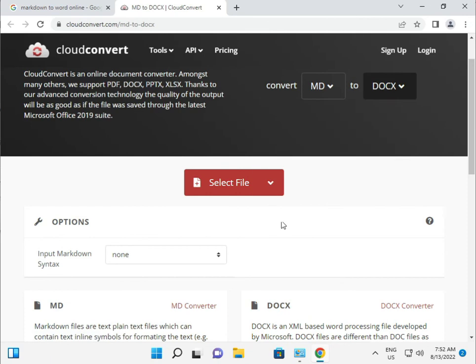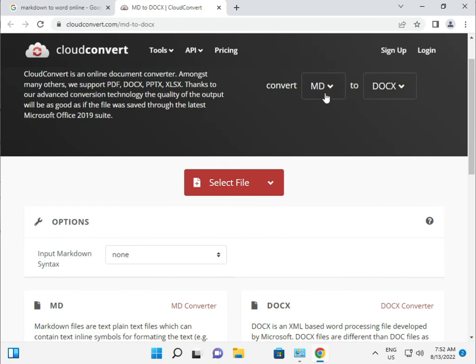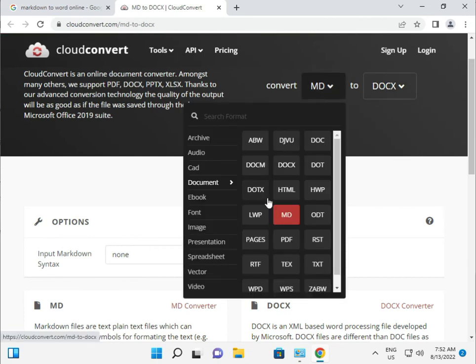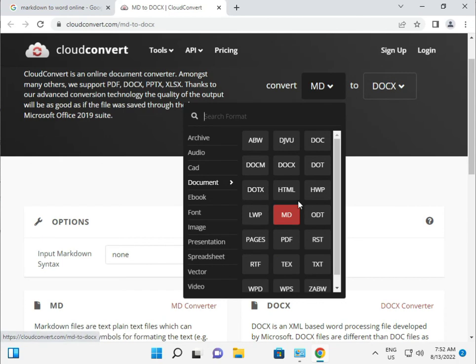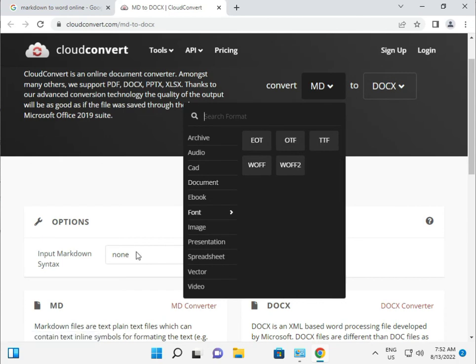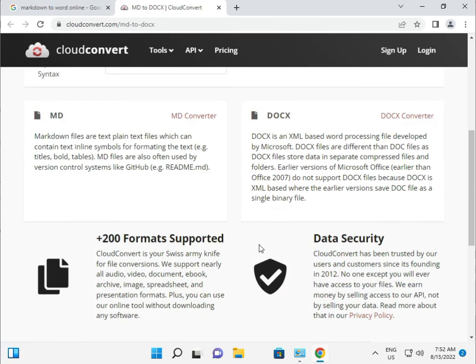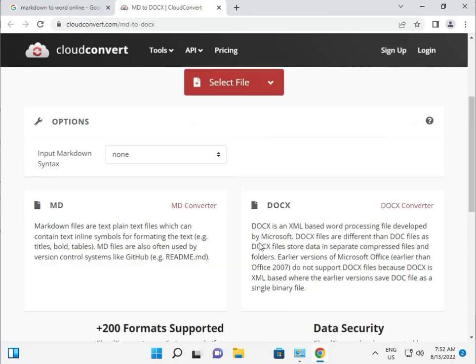Document. So you can see different options are available. I want to convert MD to Word, and then just click the download option here to download.